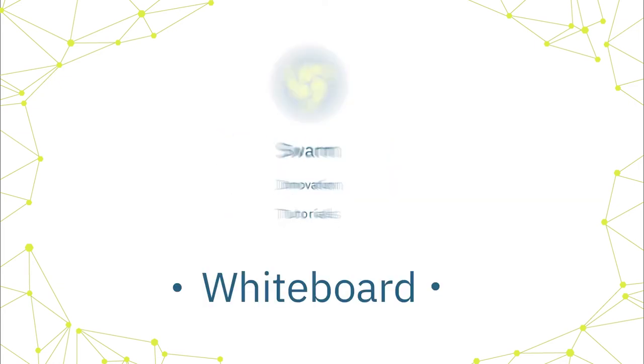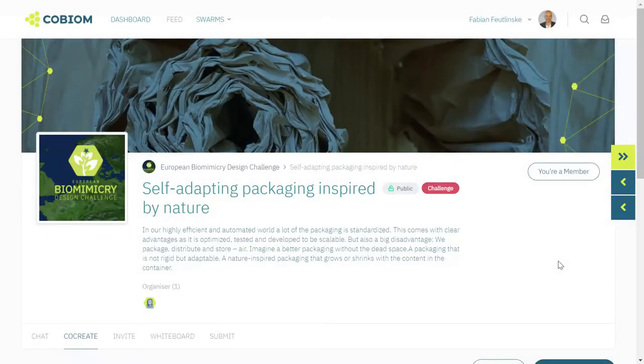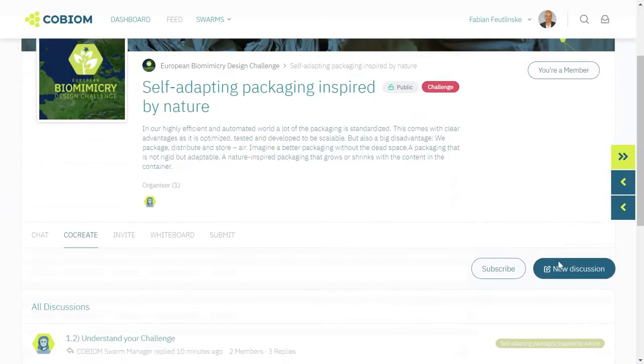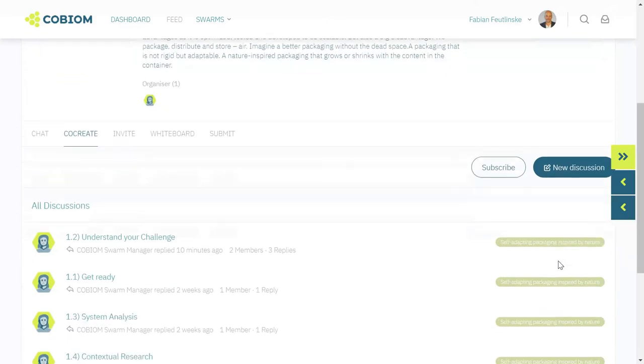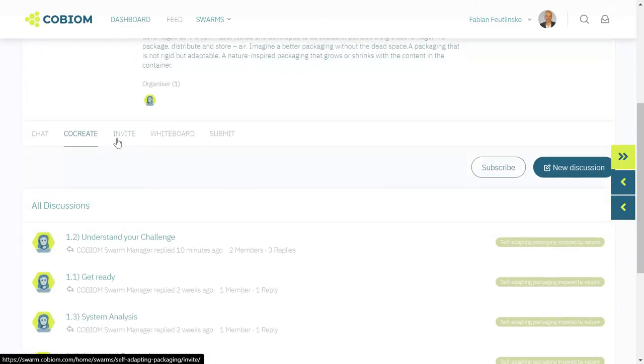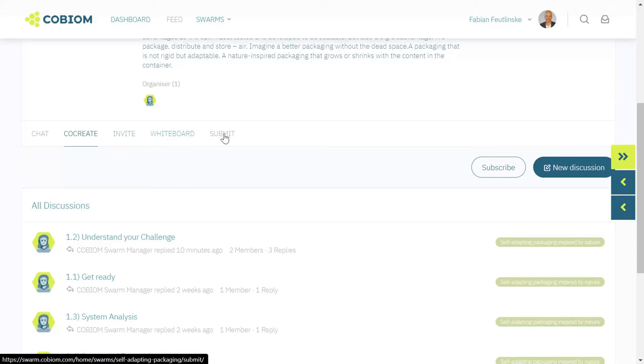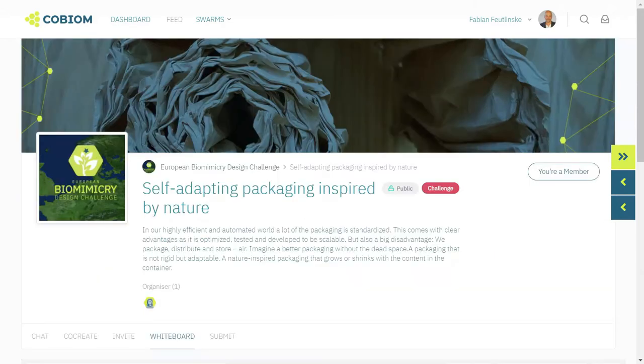For the projects on the Cubion platform, we use different collaboration tools. Once you enter a project, you see the overview with chat, the co-creation session, the invite link, and the tools - in this case, the whiteboard.